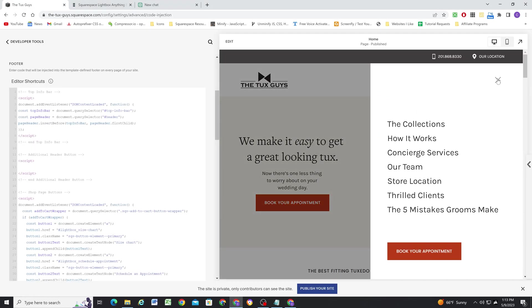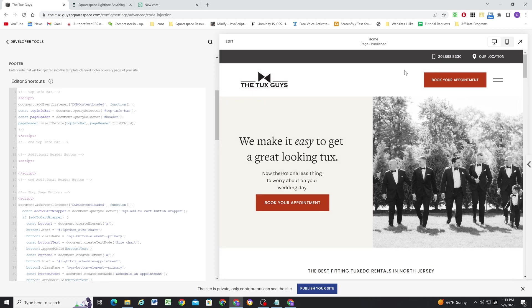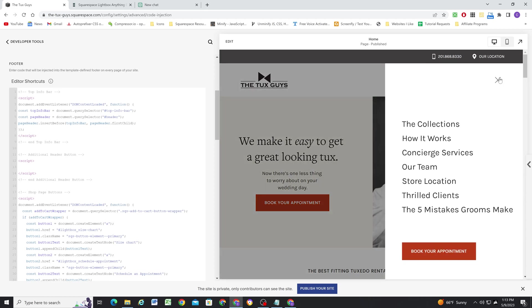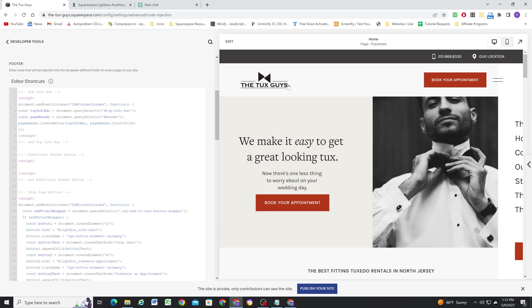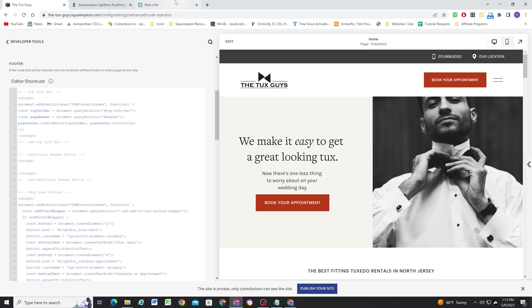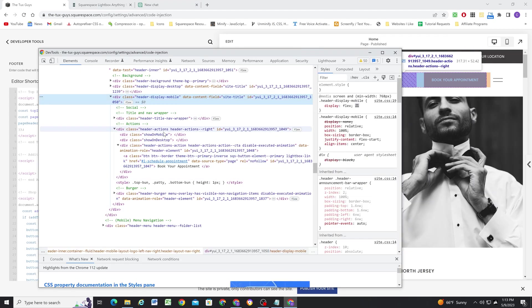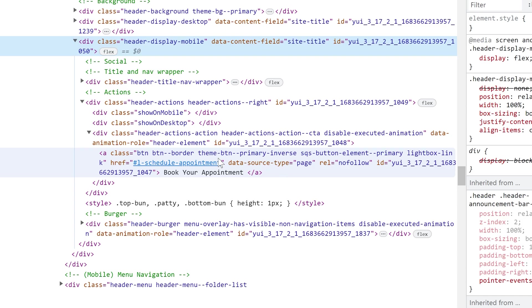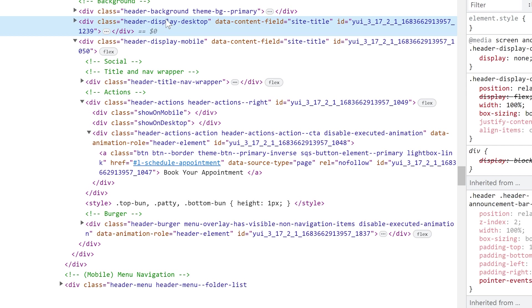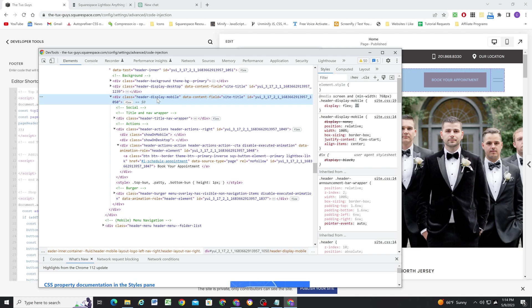So for me, I'm going to want to only make sure that my button is inserted inside of the header-display-mobile. For your use case, you'll probably want to just insert it inside the header-display-desktop. So I will have the, in my code in the blog post, this will be the class that will be in that code. But for my use case here, I'm going to be using this class.